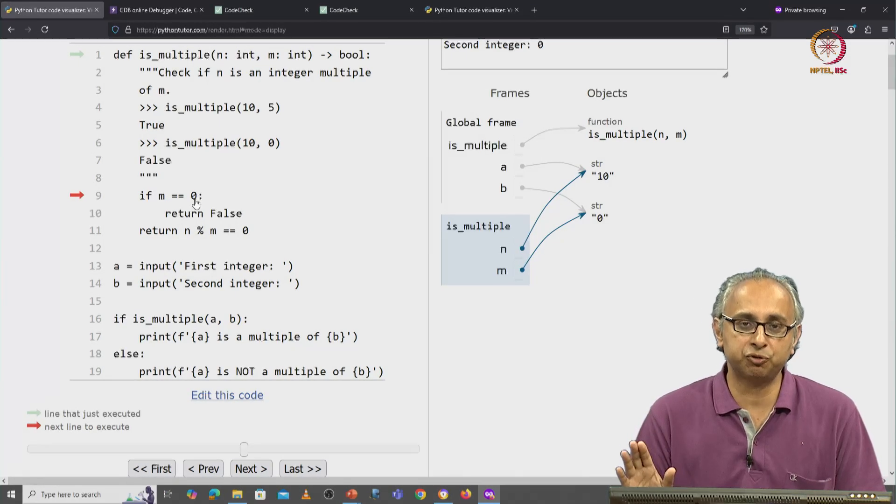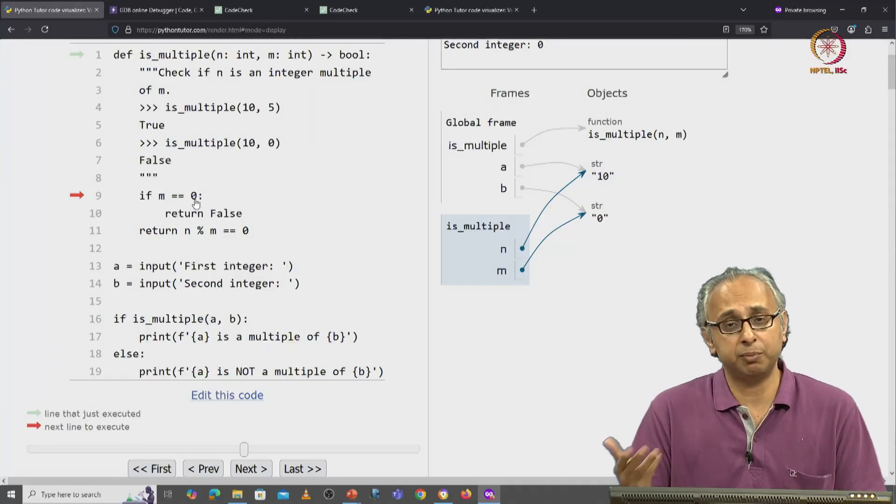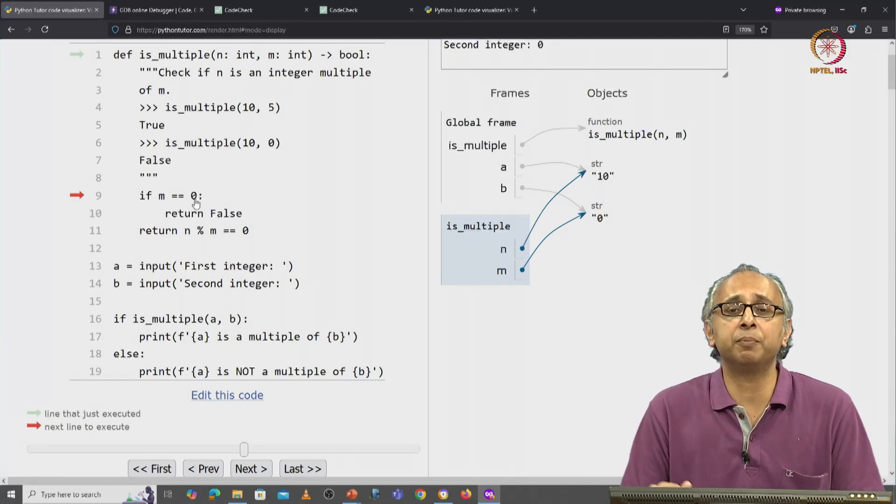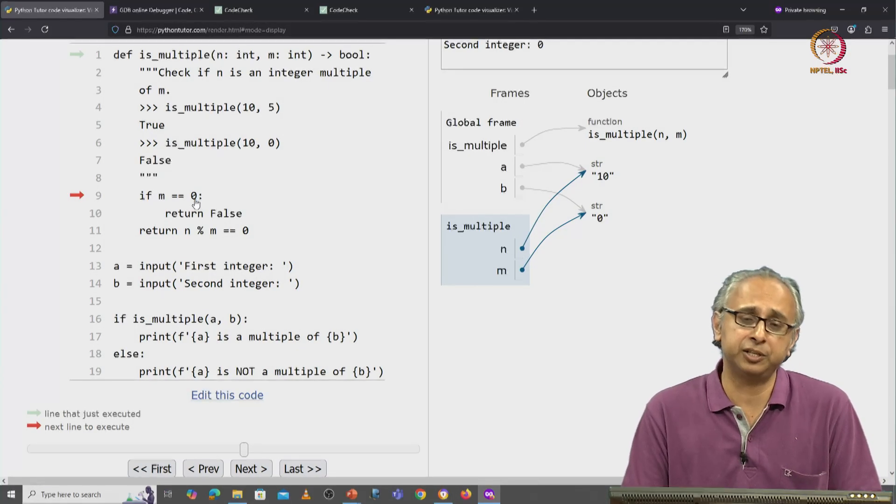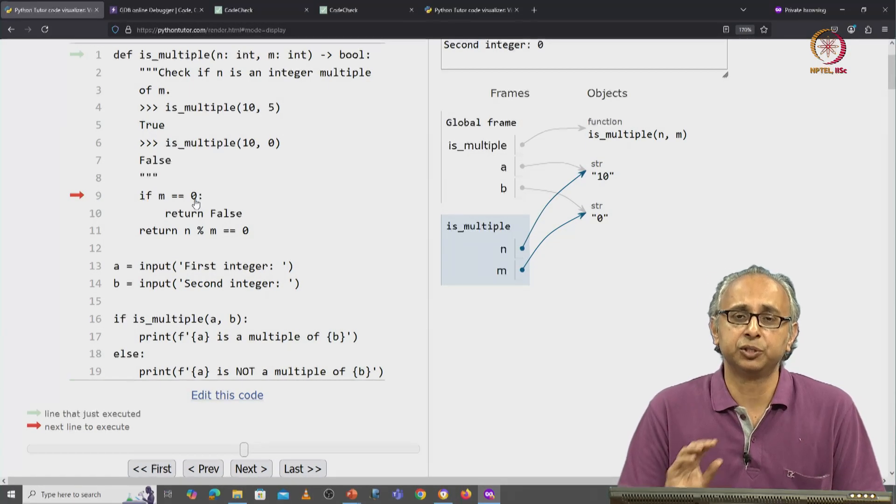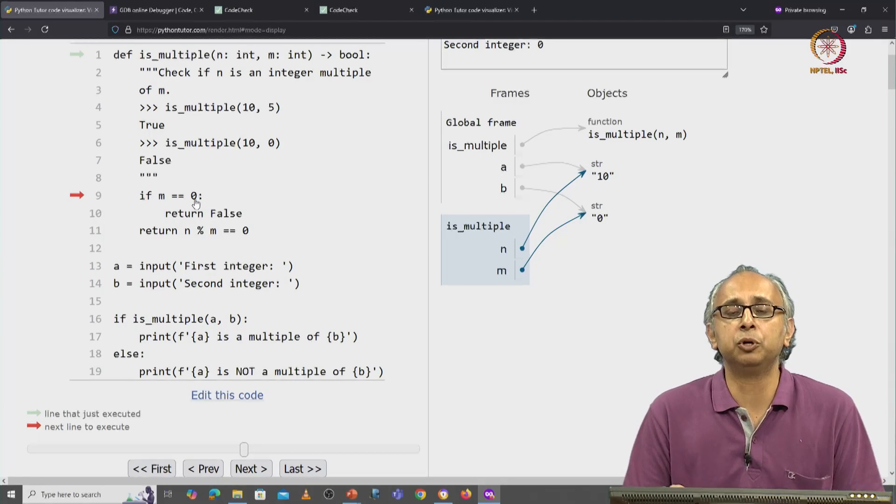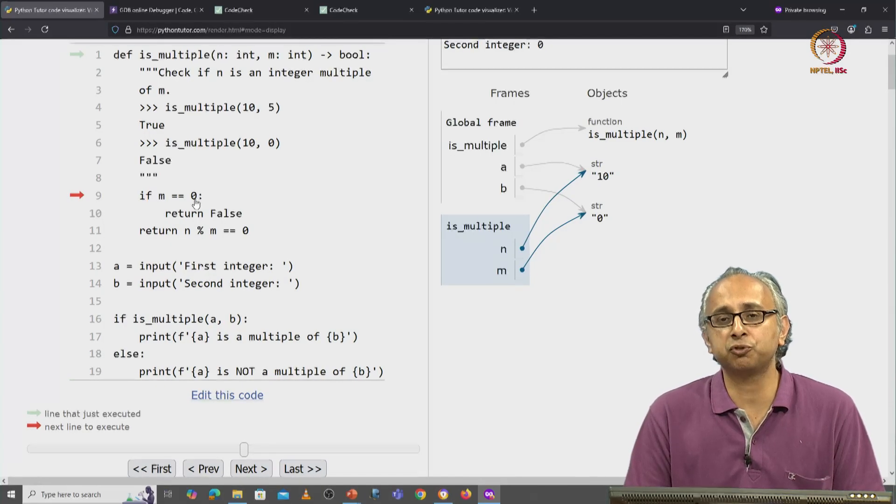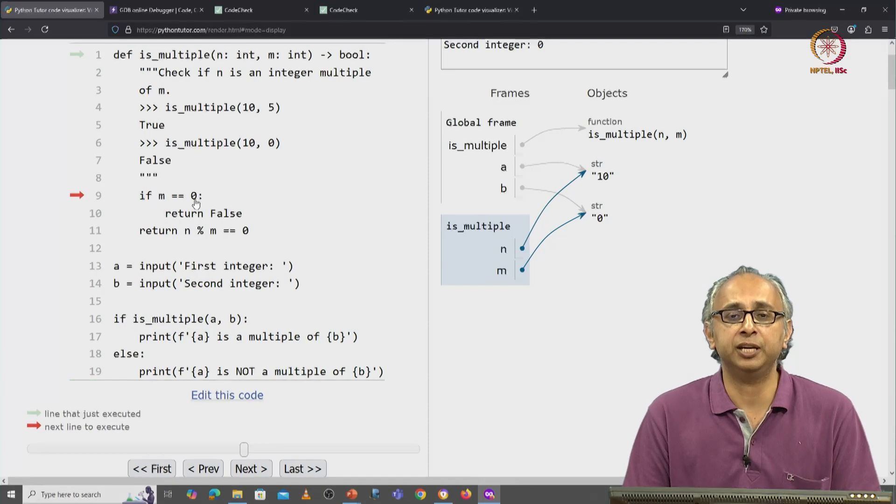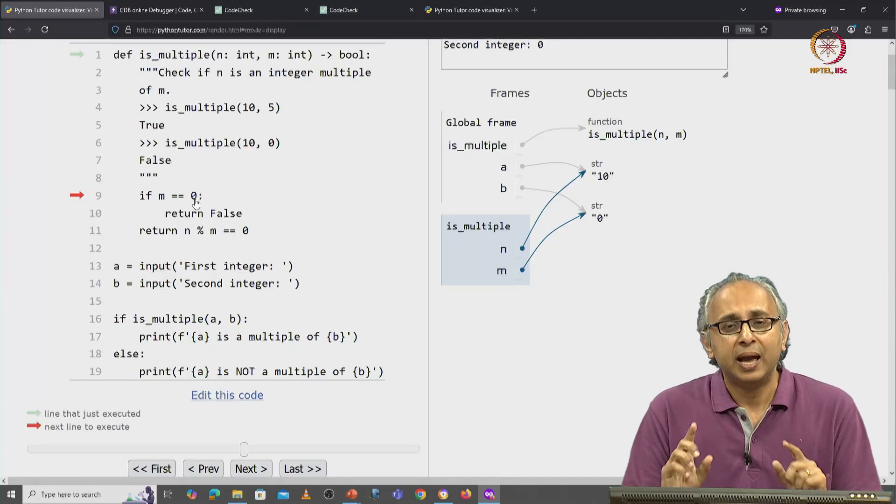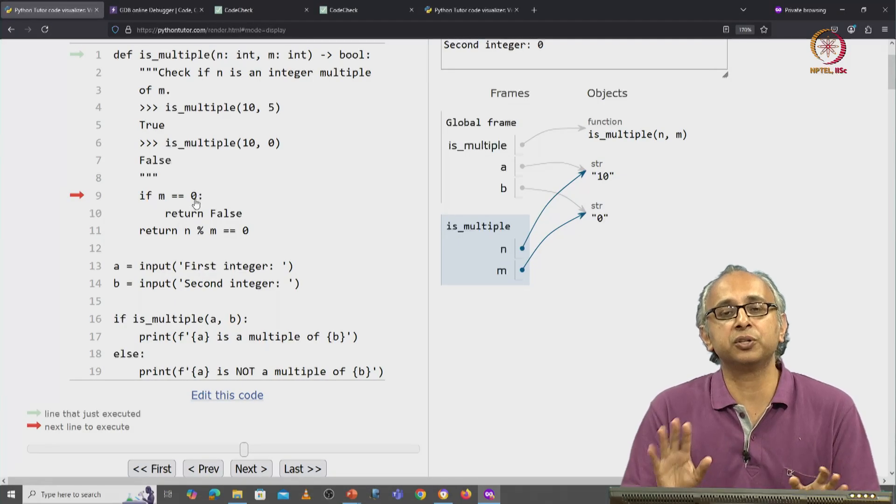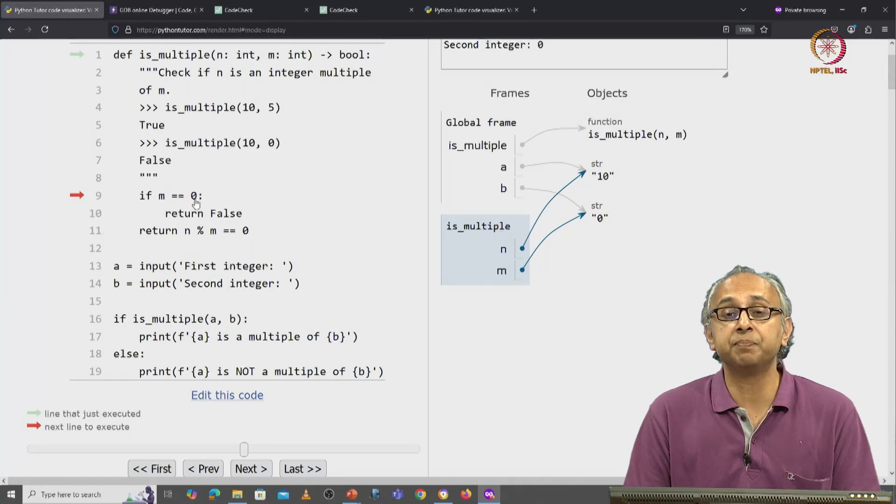You cannot compare a string with an integer in general. Remember, a string could have any combination of letters including digits, so Python does not allow you to compare the value of a string and the value of an integer. And by the way, this is not just because these are objects of different types.